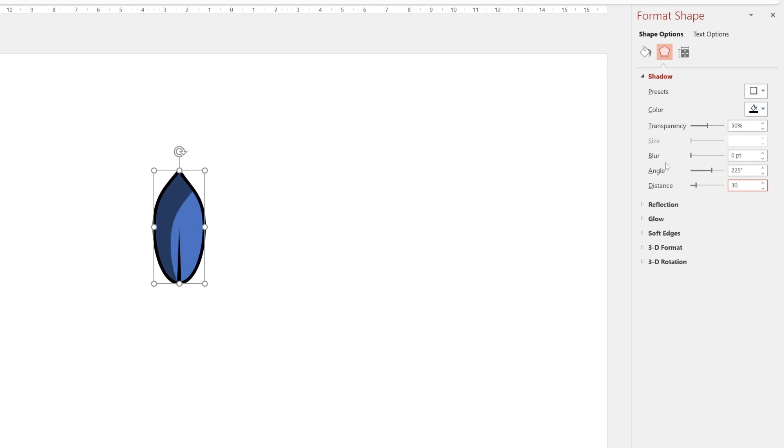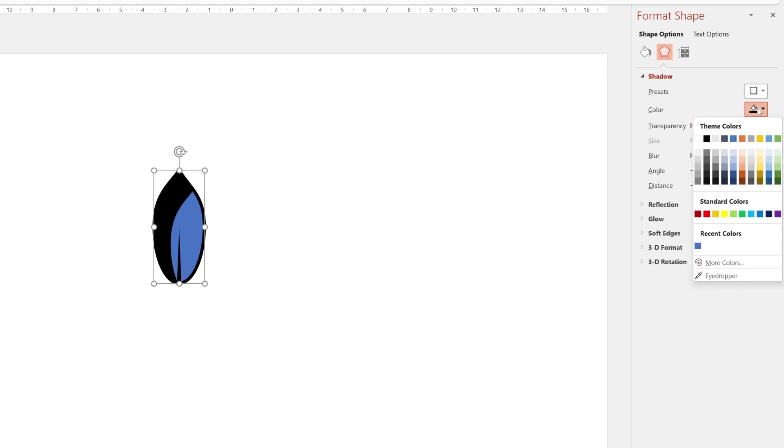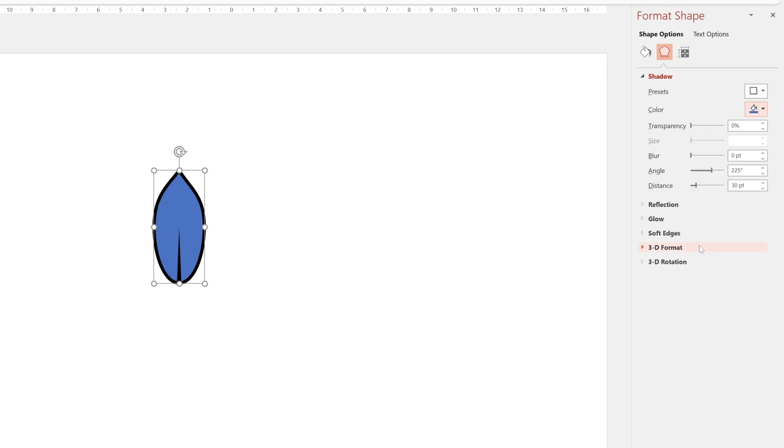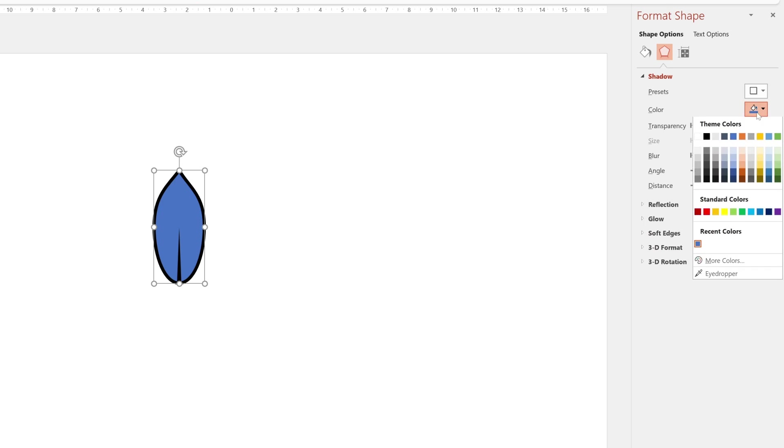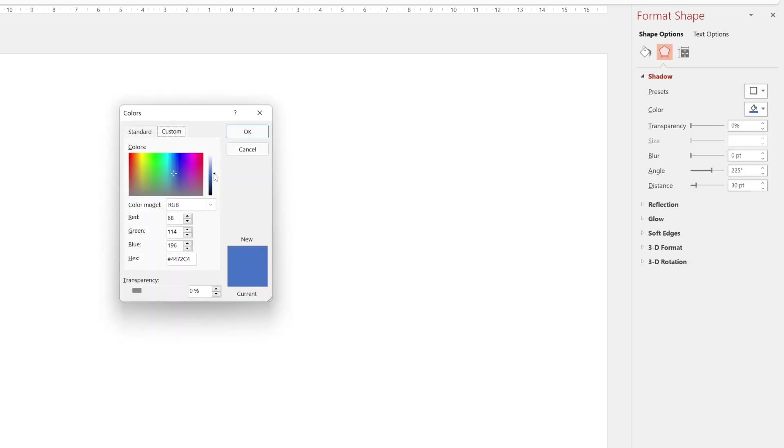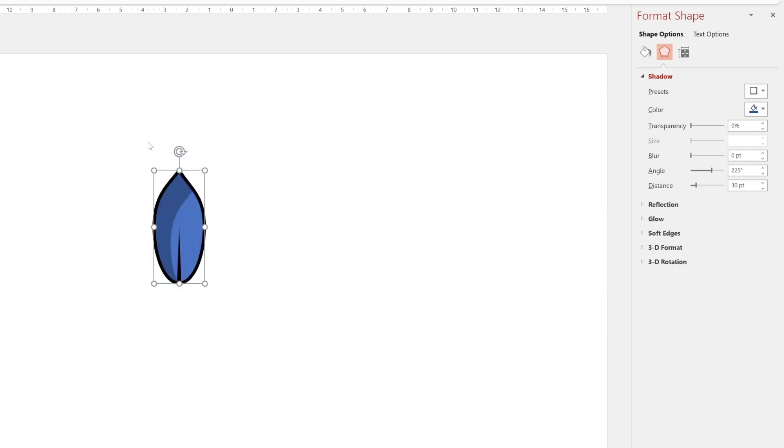And then we'll put the transparency on 0% and we'll go to the color picker. Go to more colors and just make a darker version of this for the shadow. And now we can just adjust the angle to suit.